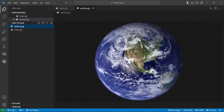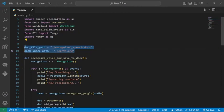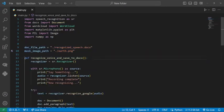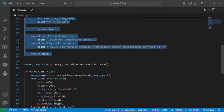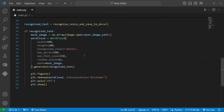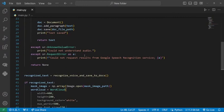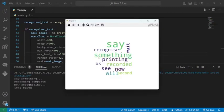Now let's move to Visual Studio. This is the PNG file 'art' that I'm using as the word cloud mask. Here are the library imports and file paths. Now I'm defining the function recognize_voice_and_save_to_doc. Let's run the code — here you can see it's printing 'say something'. When you say something it will record and recognize it. Here you can see 'recording complete, now recognizing, text saved'.